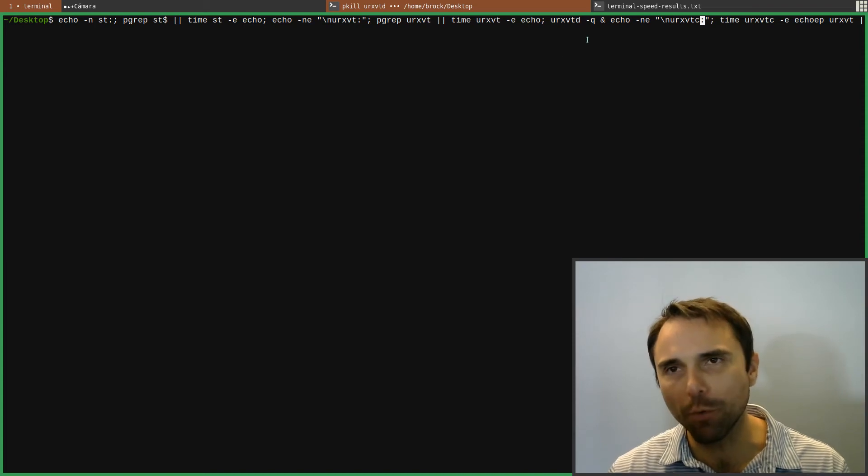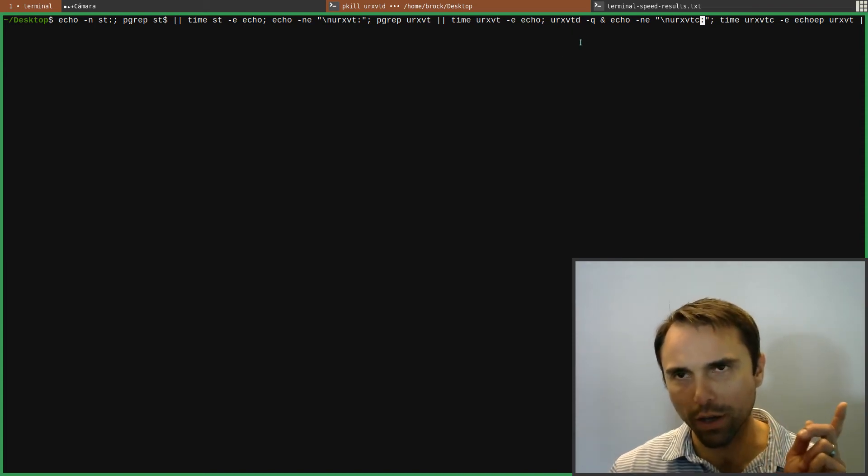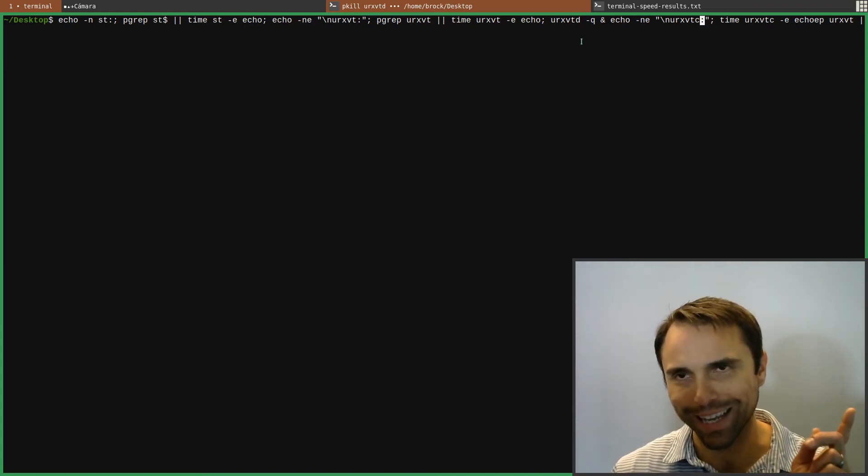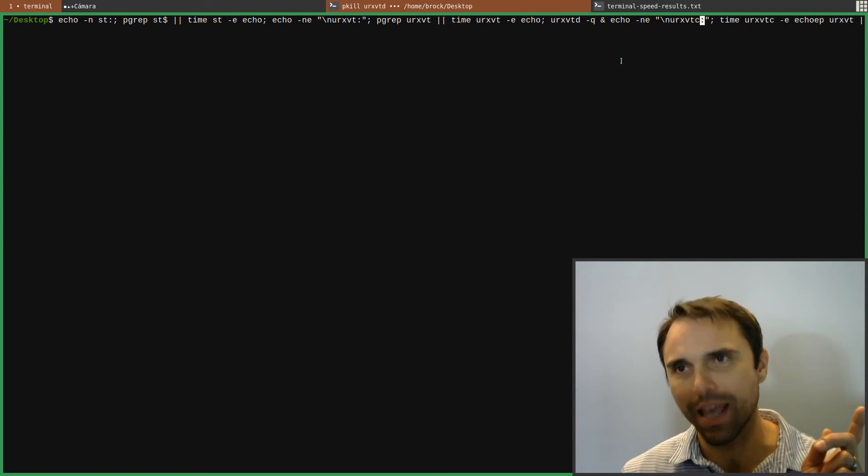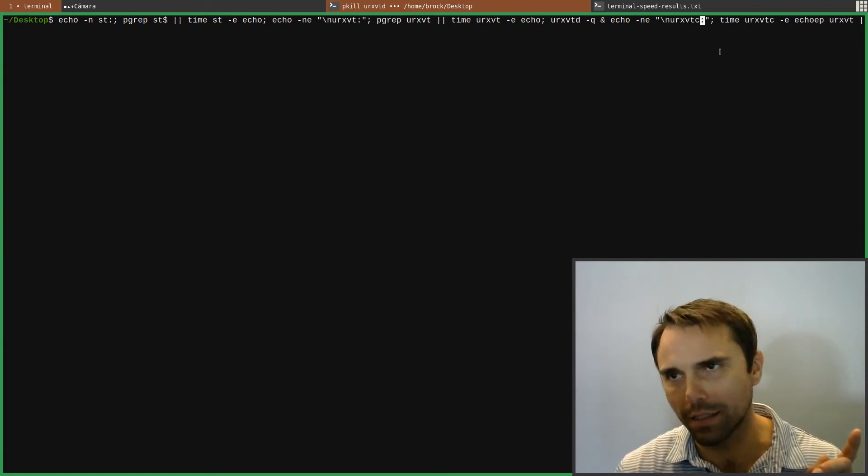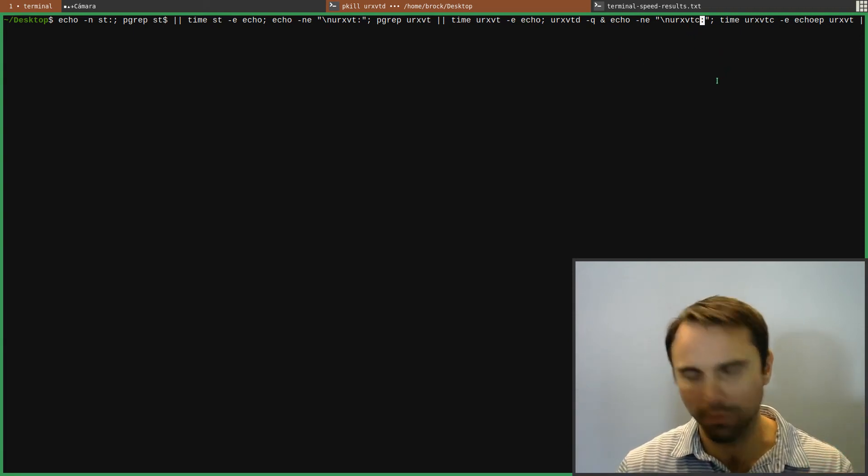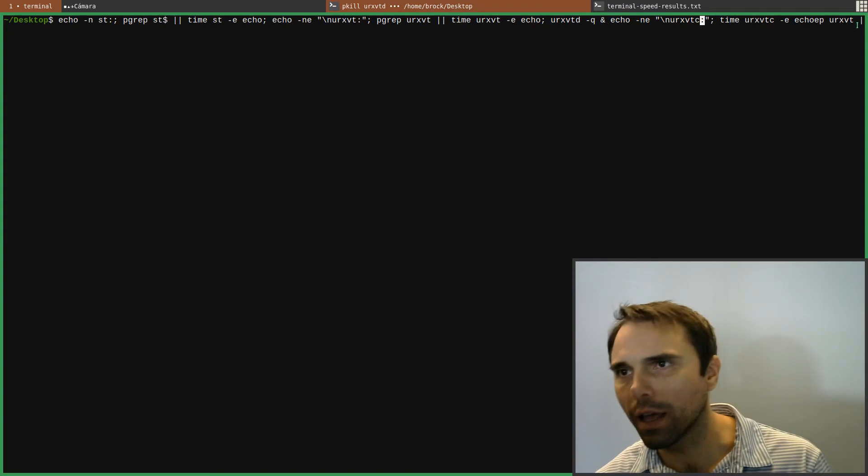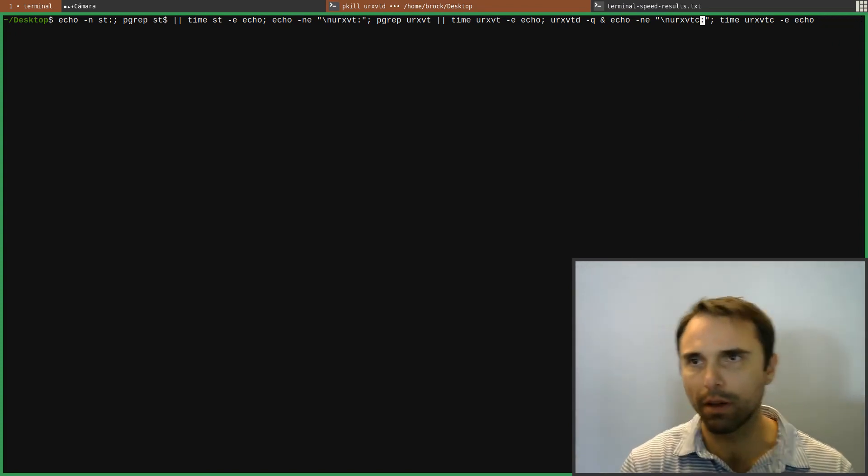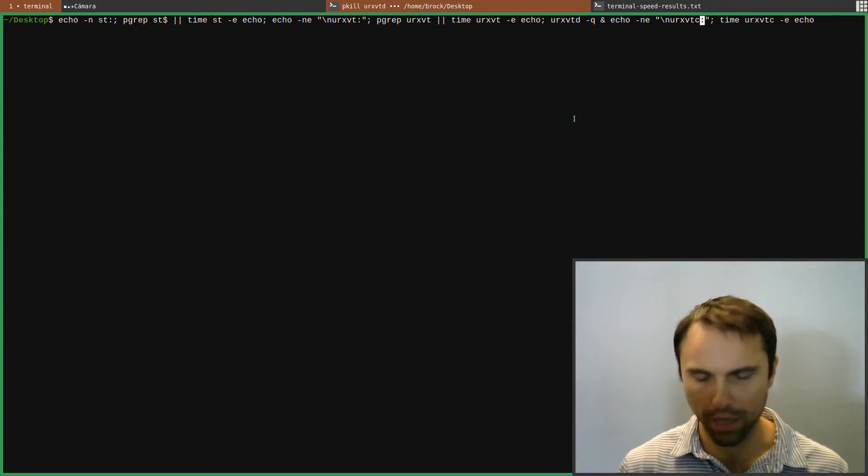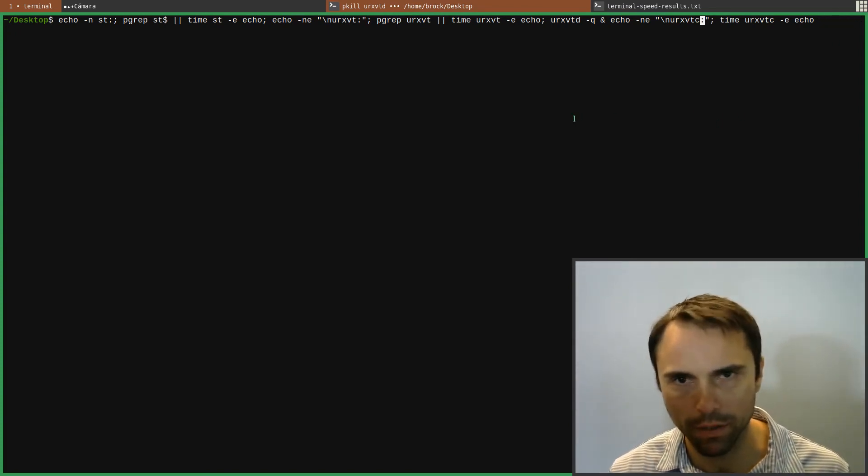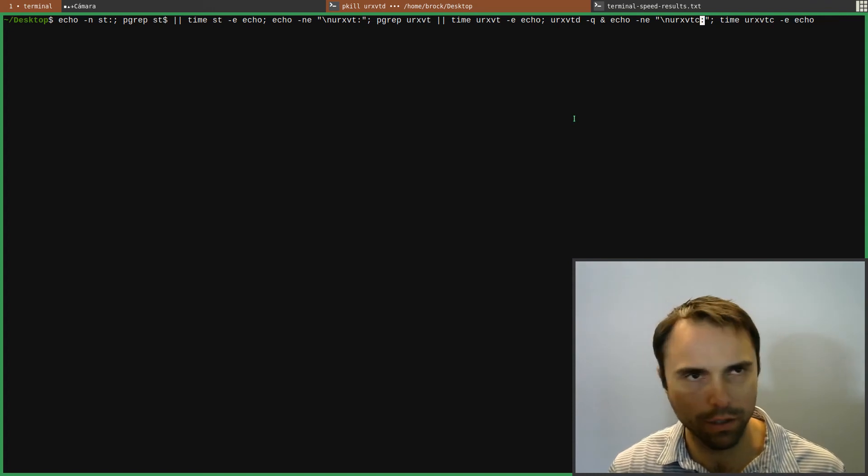Then what we'll do is we'll start the URXVT daemon, and then we'll launch the client and see what improvements we get. And then I don't know what happened there. There we go. So let's give it a shot. Let's see what happens. See what our speed comparison is.